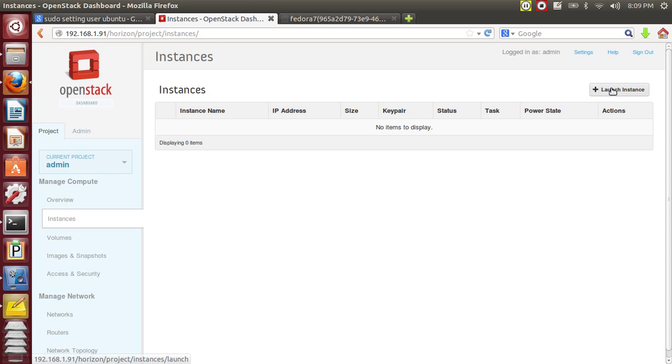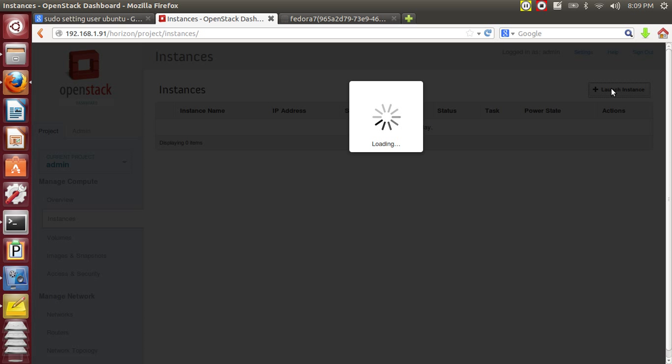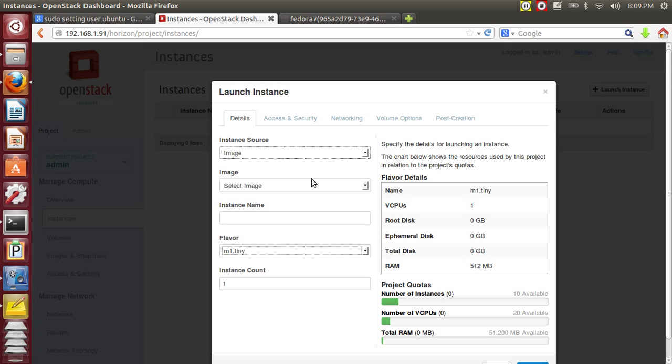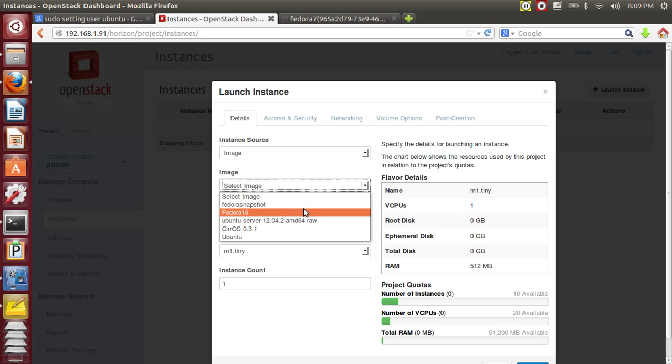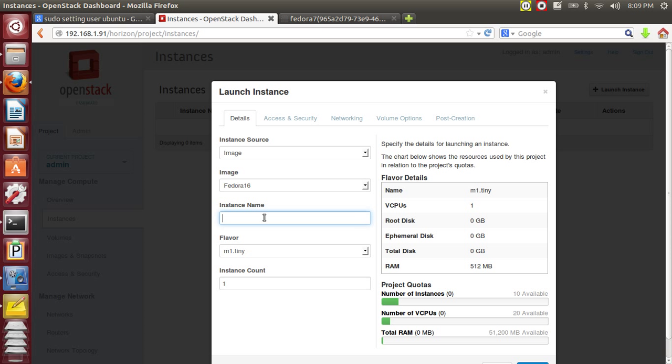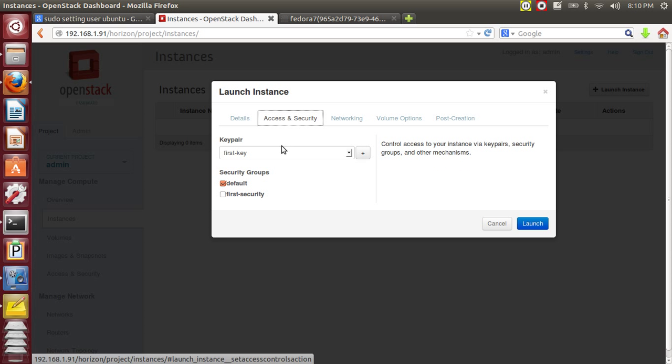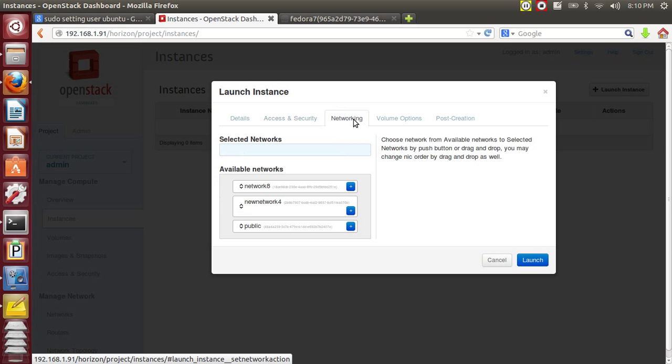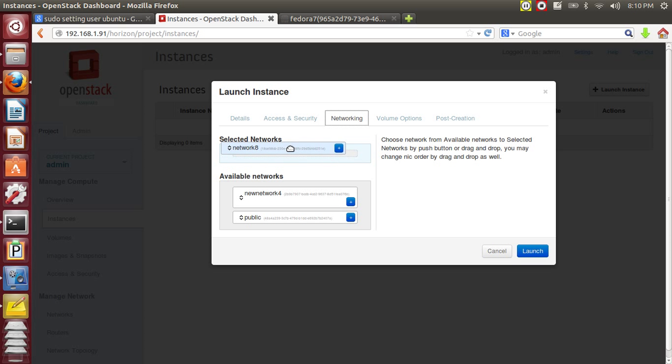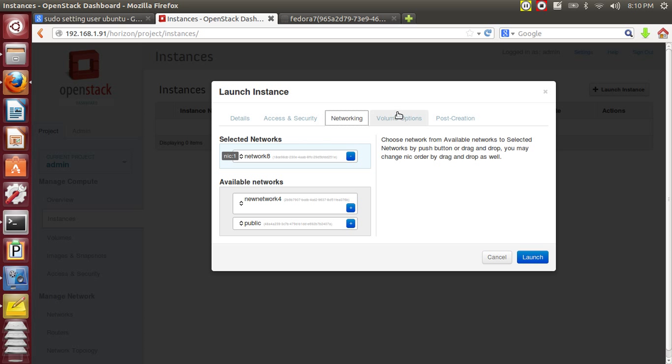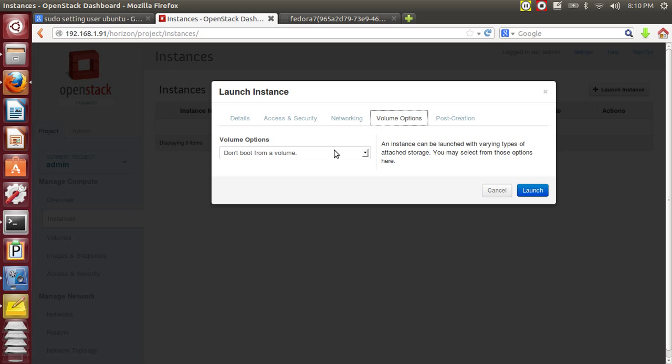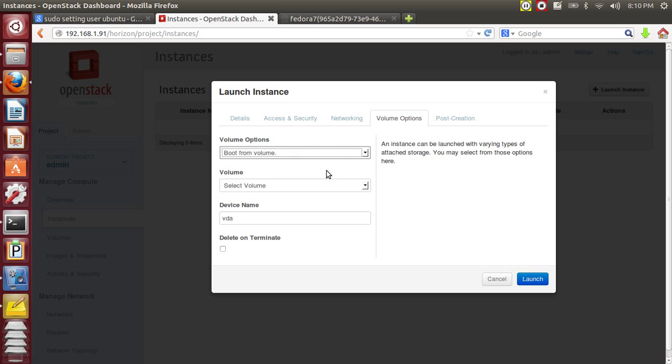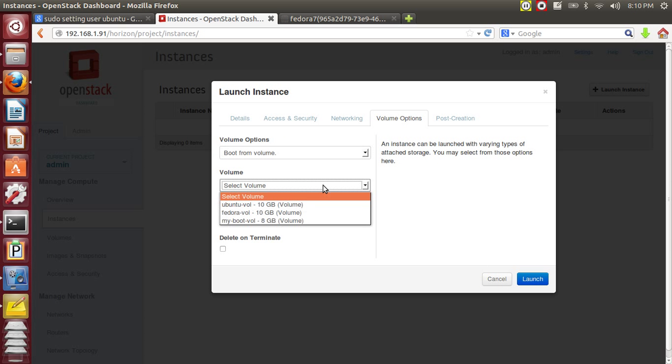I hope you have the images and also the bootable volumes in your OpenStack. So I'm going to take the Fedora image. I have this key pair, I'm attaching it to that. Now you can drag and drop your new network. Volume options, select your volume. Launch.